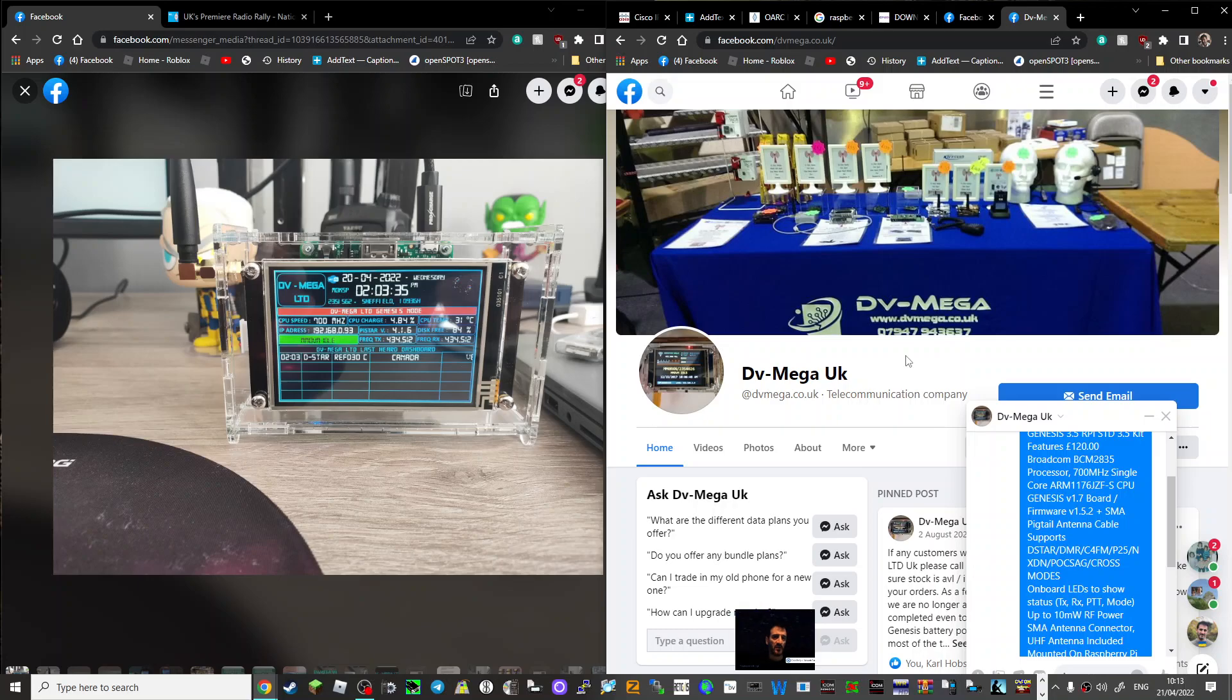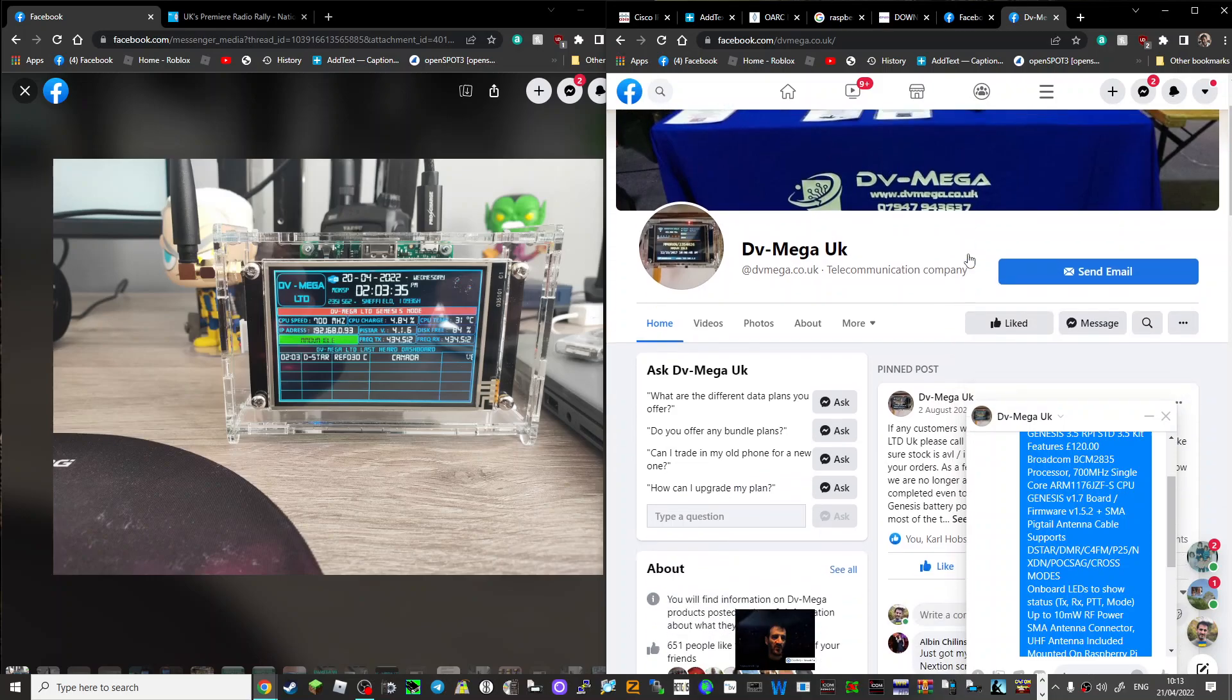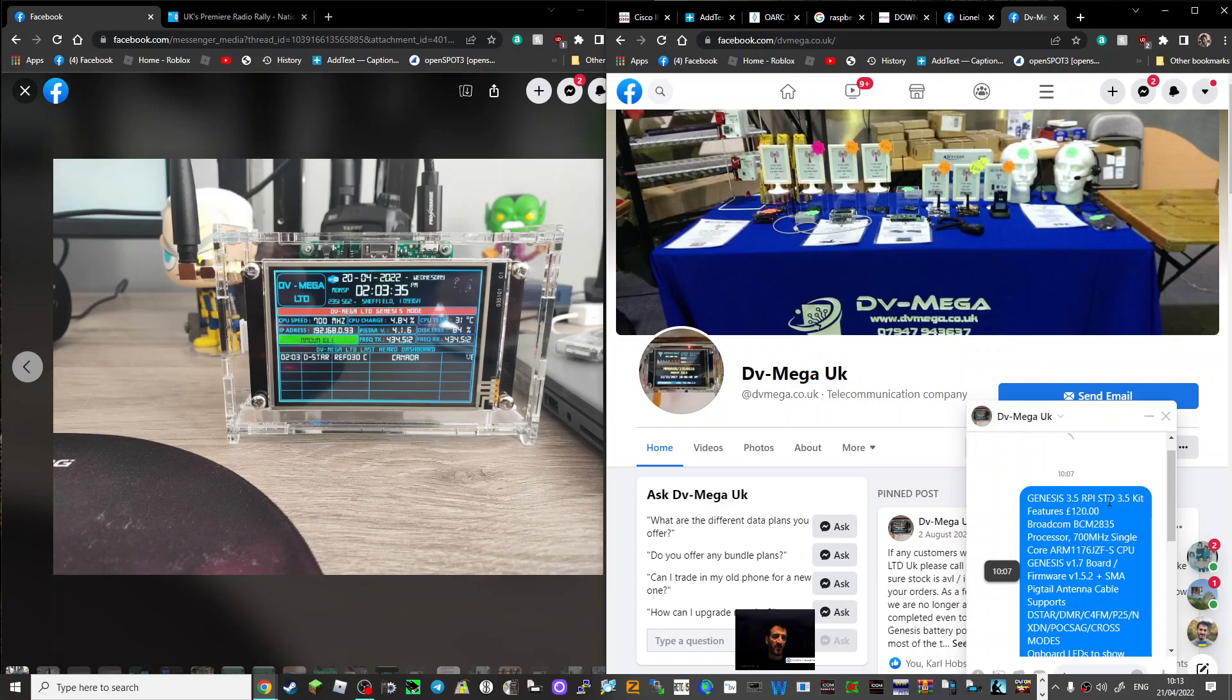Mzero FXB, welcome to my channel. Just speaking to Carl at DV Mega, he will have a stand at Hamfest in Blackpool and just looking at one of the items he's got here.